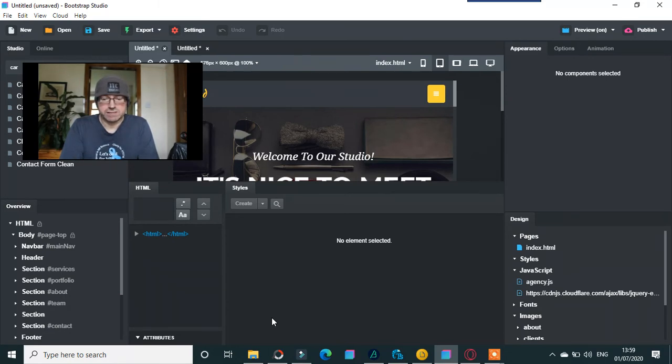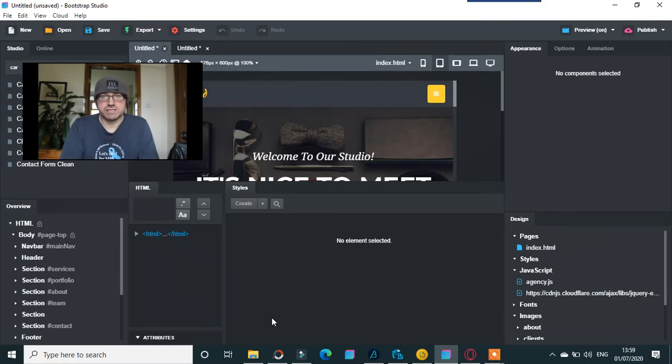I'll never change my stance on Photoshop to HTML. Many people want to do that, but it's a silly idea. Anyway, so yeah, thanks for watching all these videos.